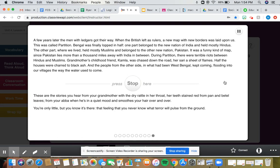These are the stories you hear from your grandmother, with the dry rattle in her throat, her teeth stained red from pan and betel leaves. From your Abba, when he's in a quiet mood and smooths your hair over and over. You're only little, but you know it's there. That feeling that you never know what terror will pulse from the ground.